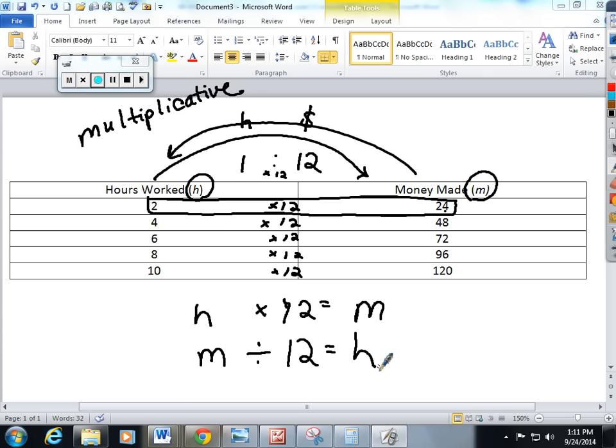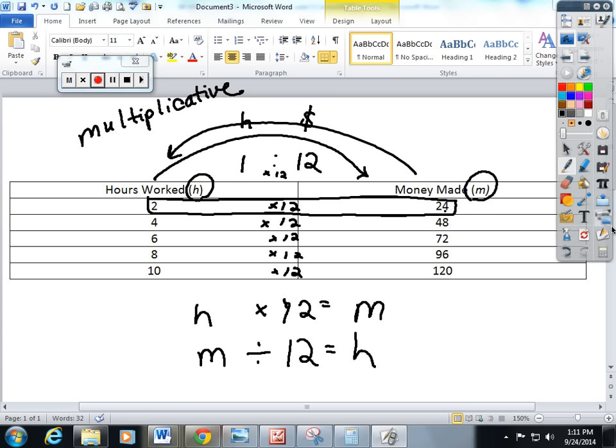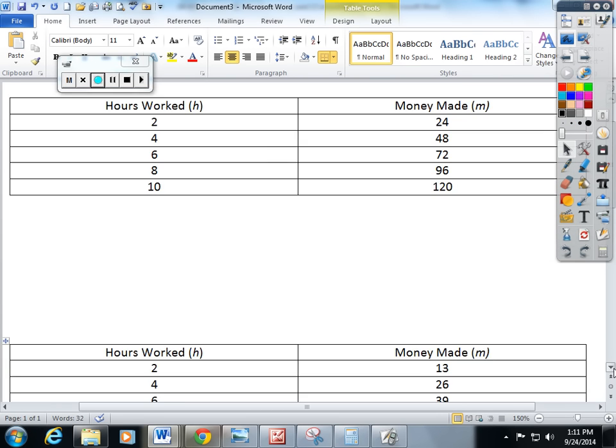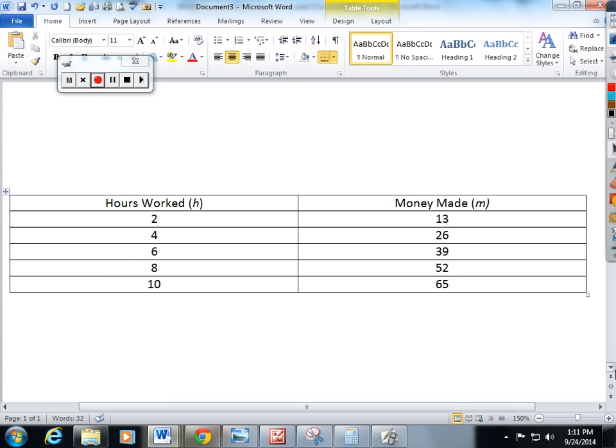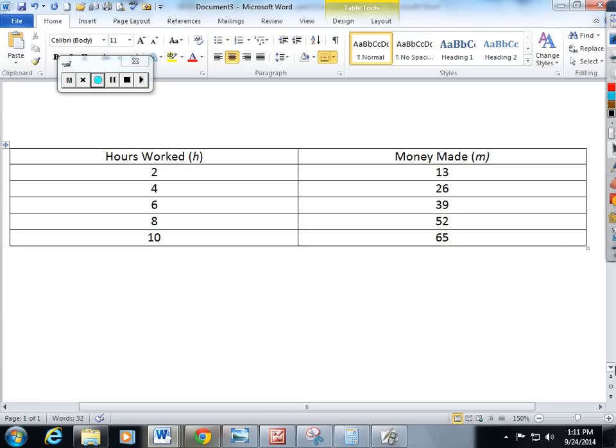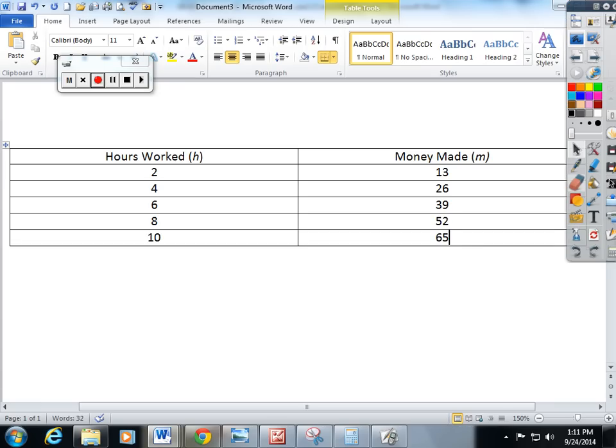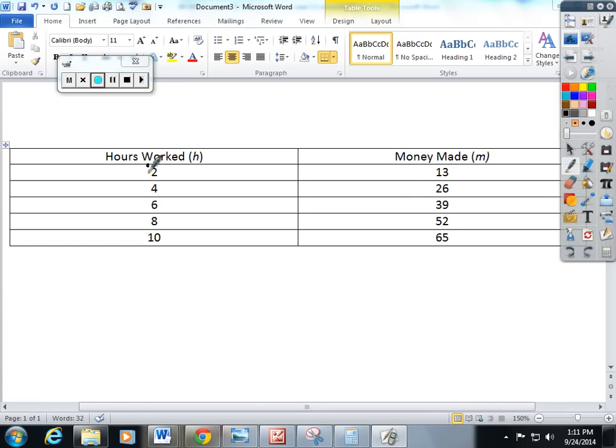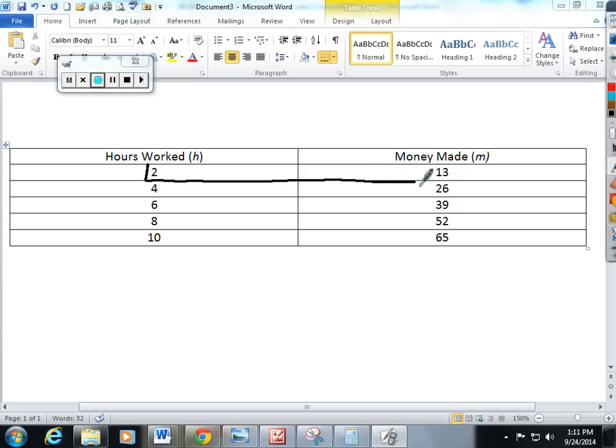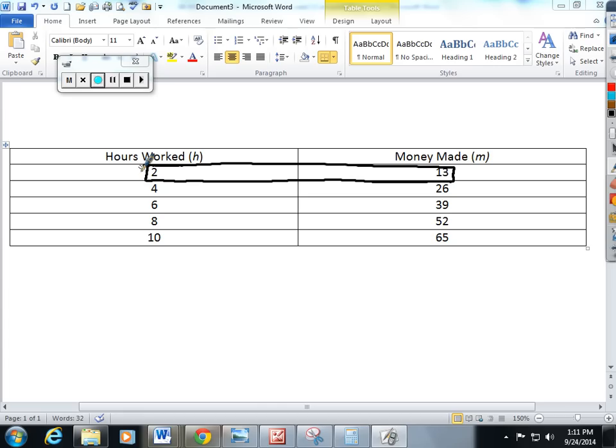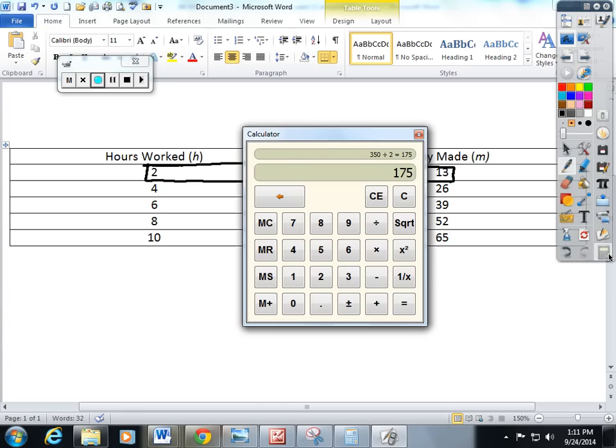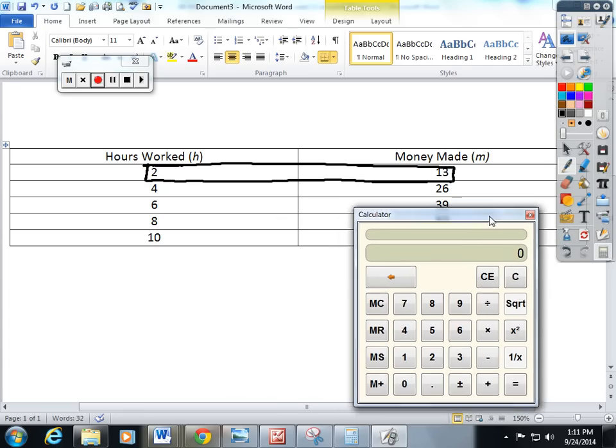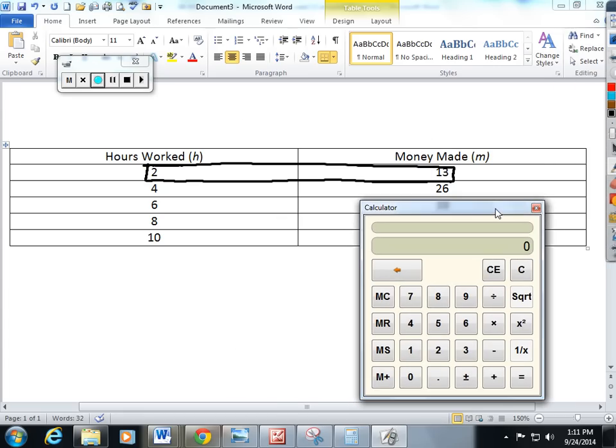Sometimes these tables end up as even numbers, sometimes we have to work with some decimals. The second table I have provided again hours worked h to money made m. This is the raw version in my ratio table because I know that 2 and 13 can't be made simpler by dividing them by the same number. But it's money made and I know money can have cents. So I'm going to take my calculator and I'm still going to scale it down because I really want to know the unit rate.